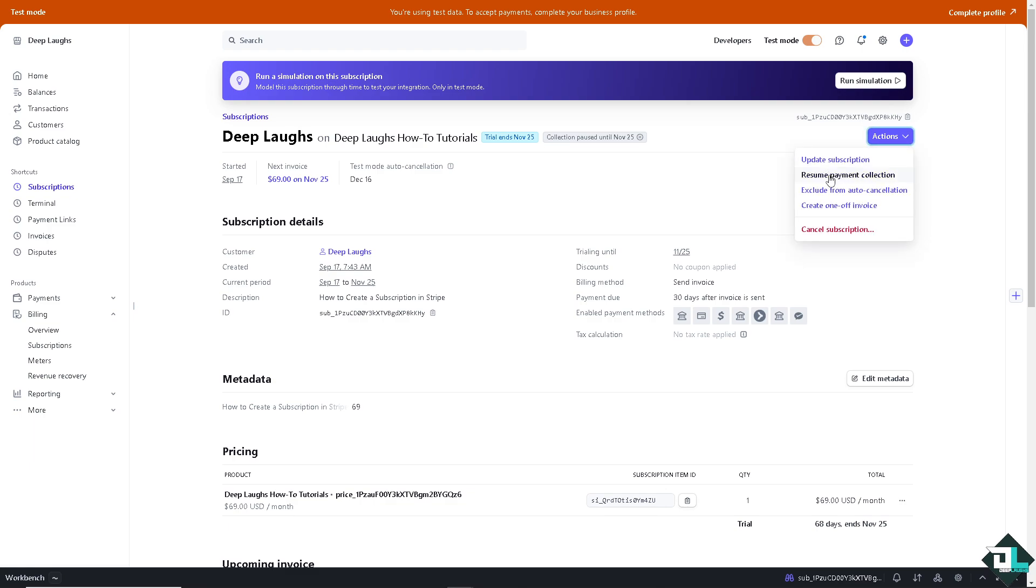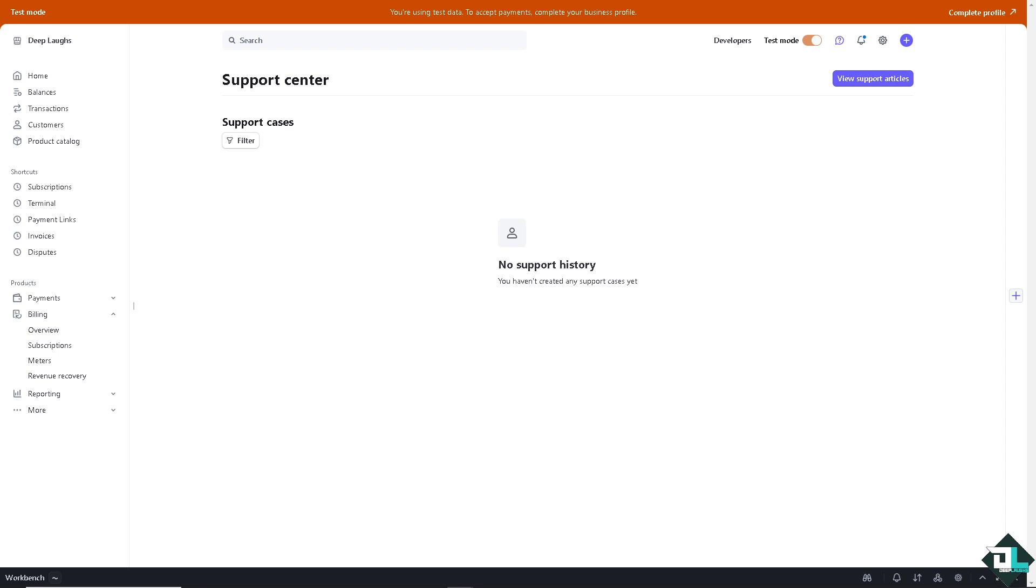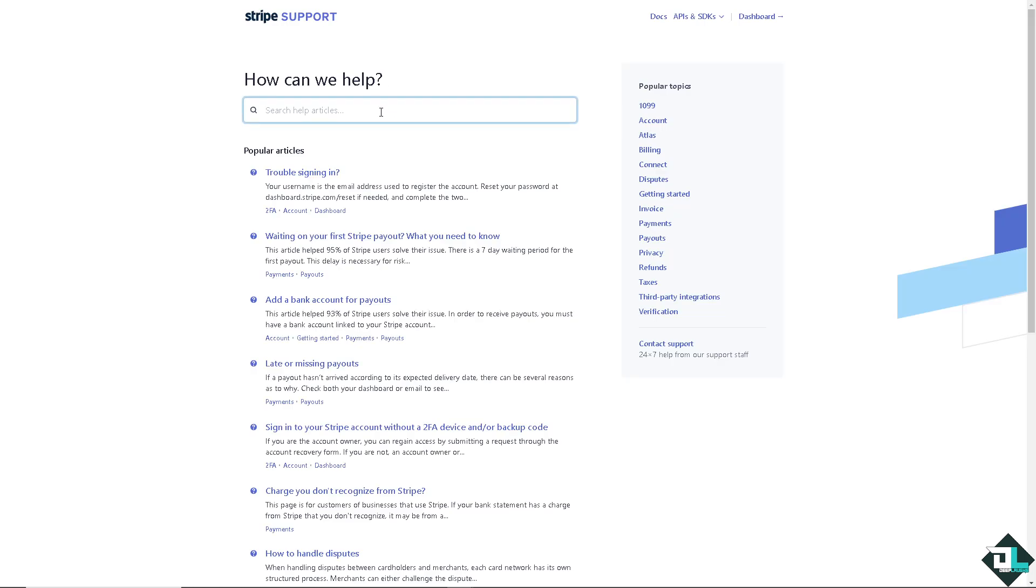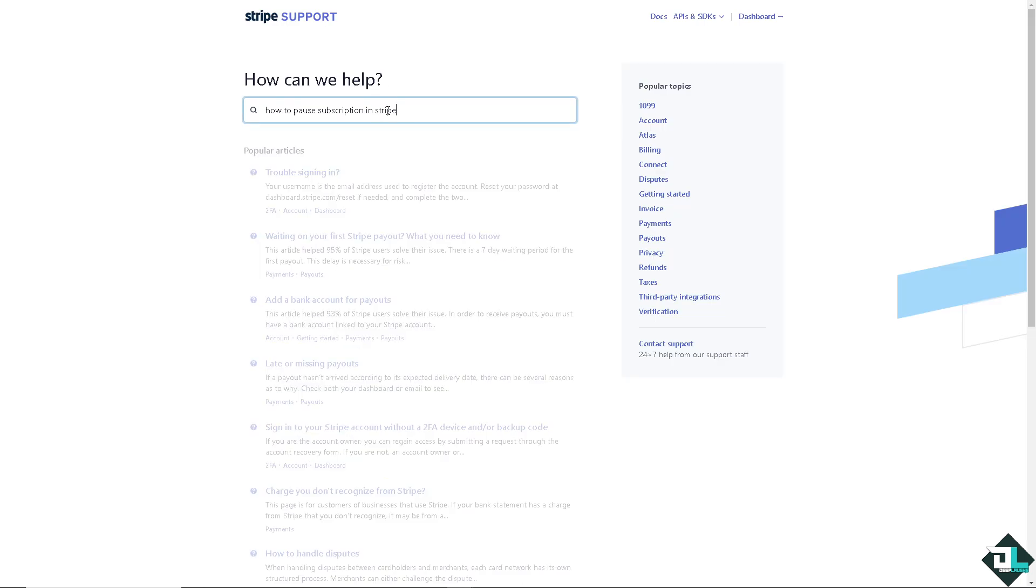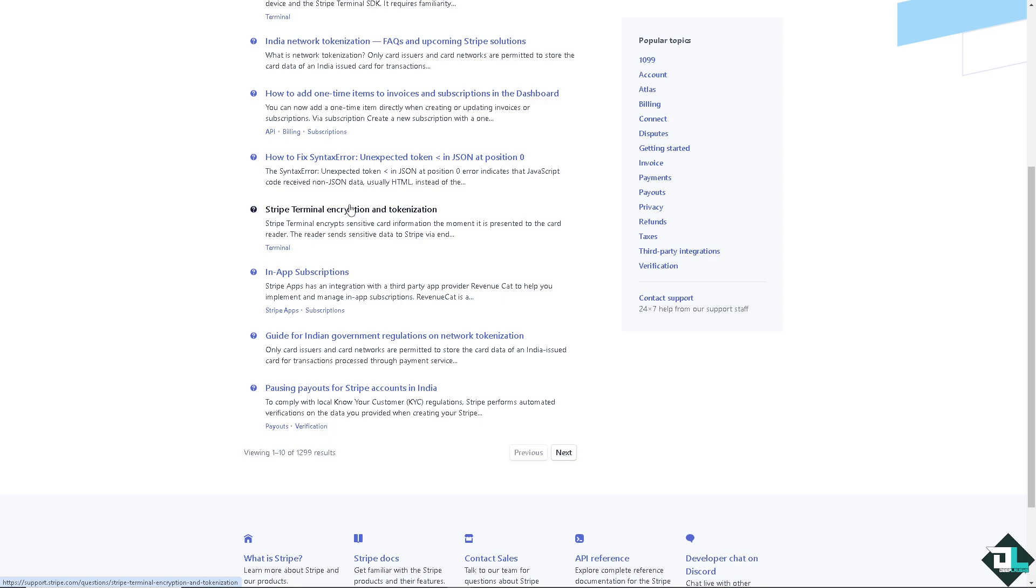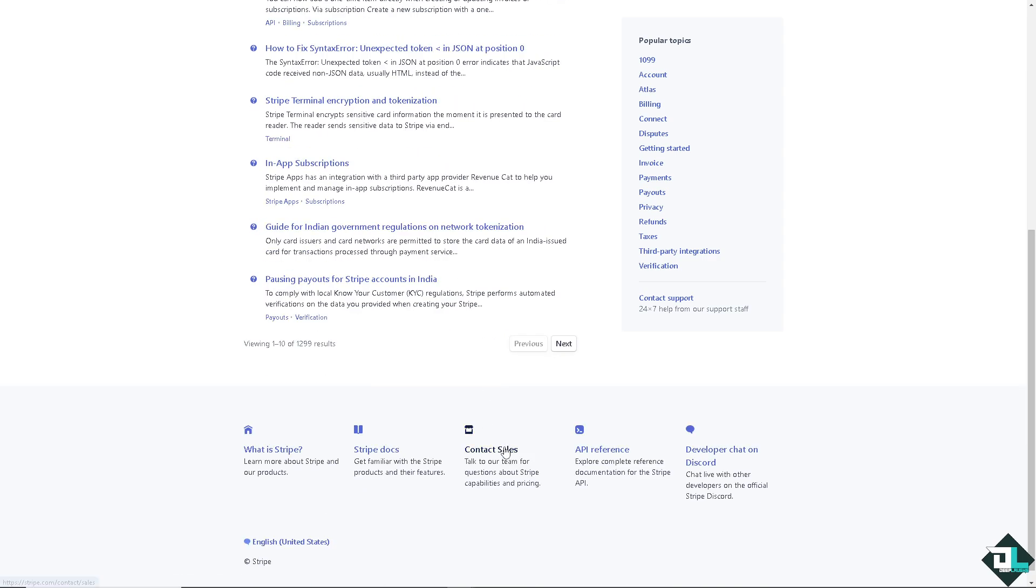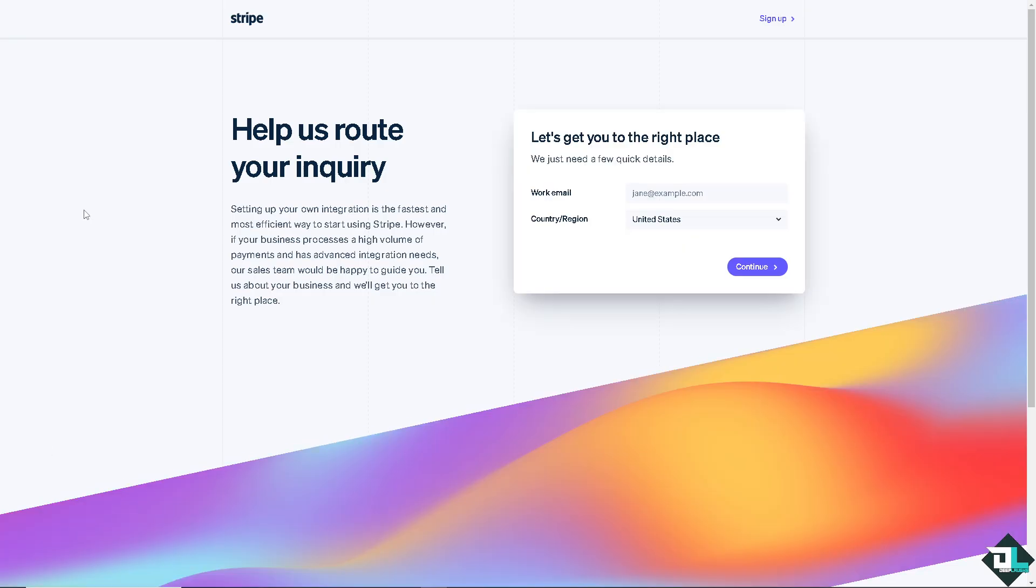If in case you encounter any problems pausing a subscription here on your Stripe account, I want you to click this help section and go to the support center. And from here click this option and view support articles. It would be forwarded to another page wherein you can simply type your questions to see if you get an answer. So these are the articles related to that.